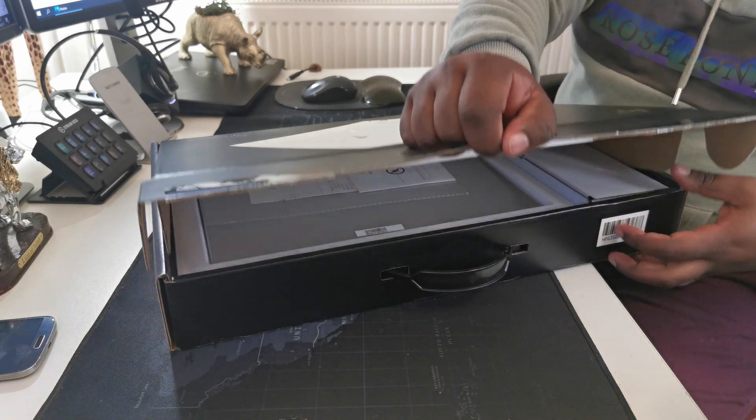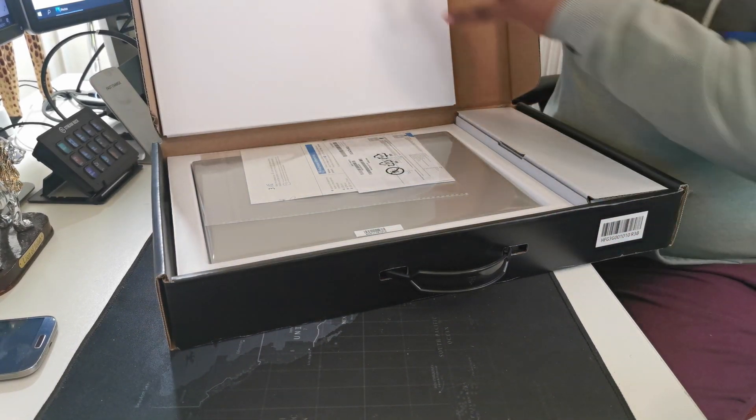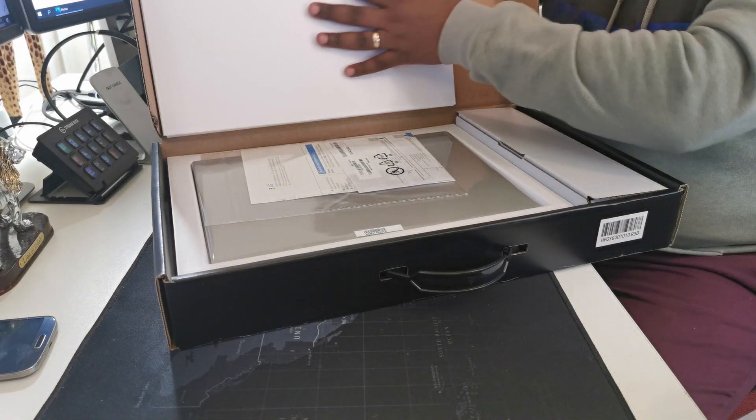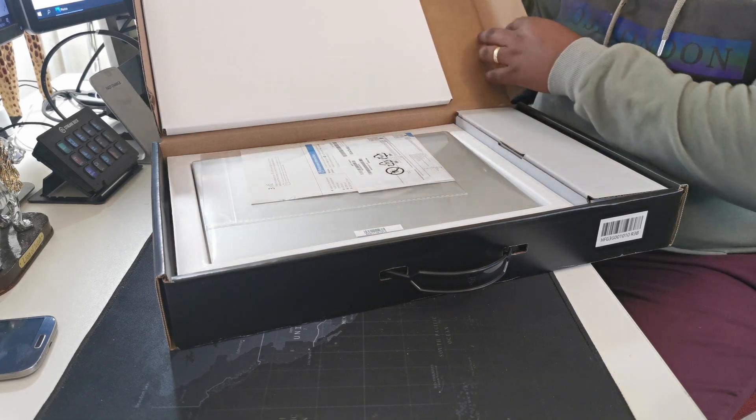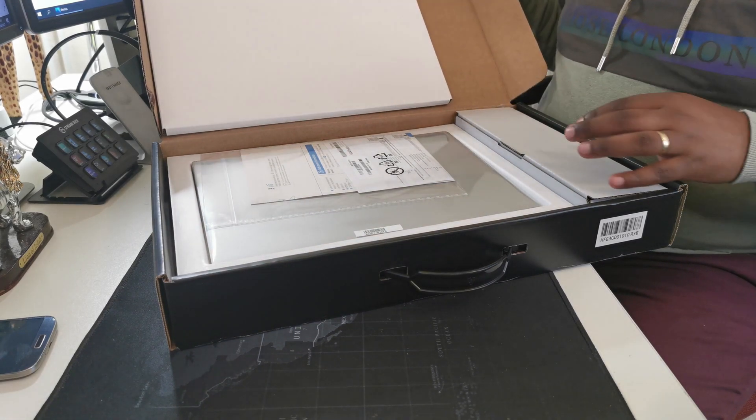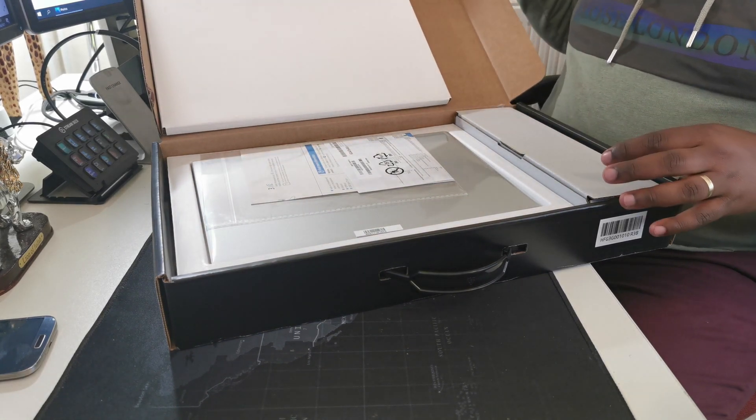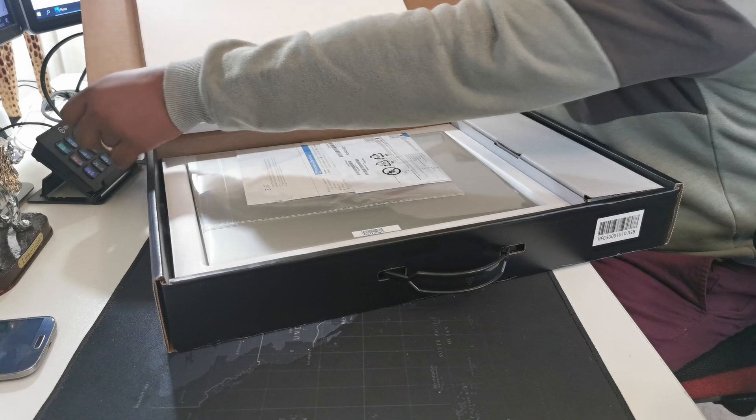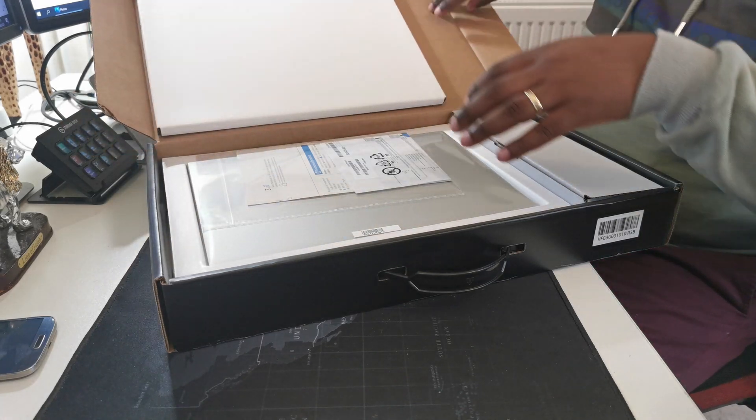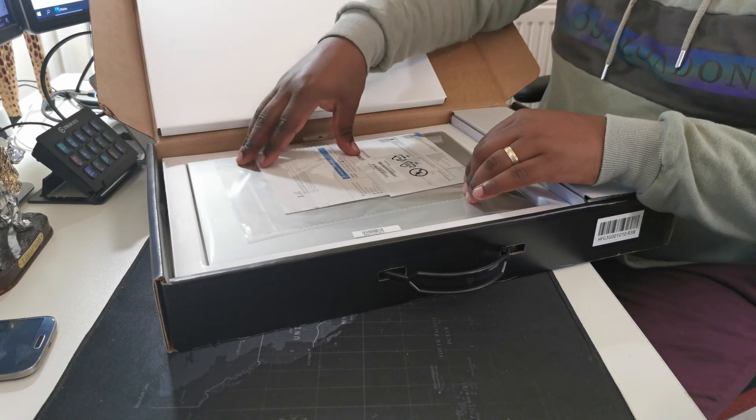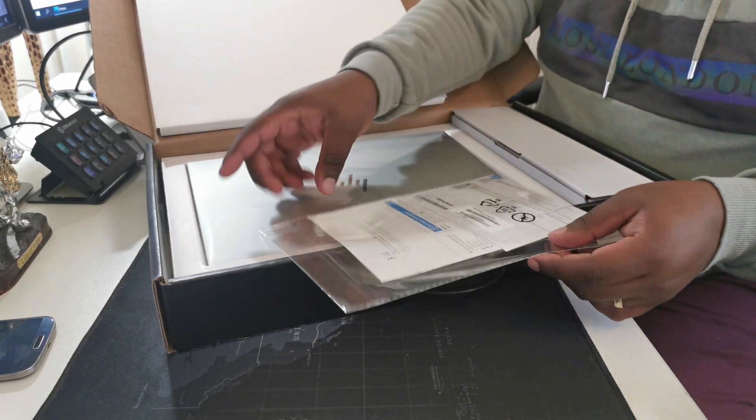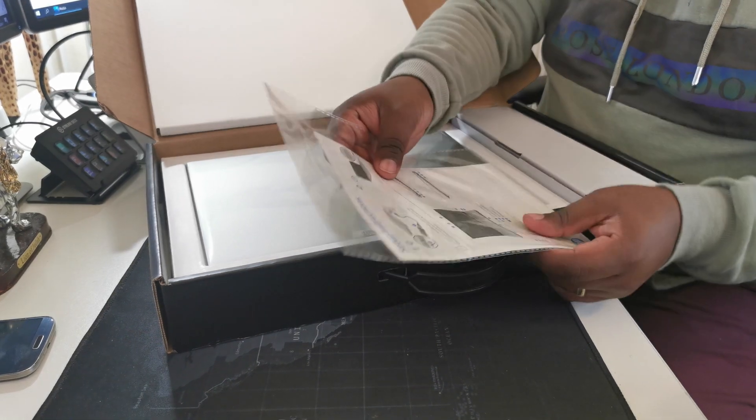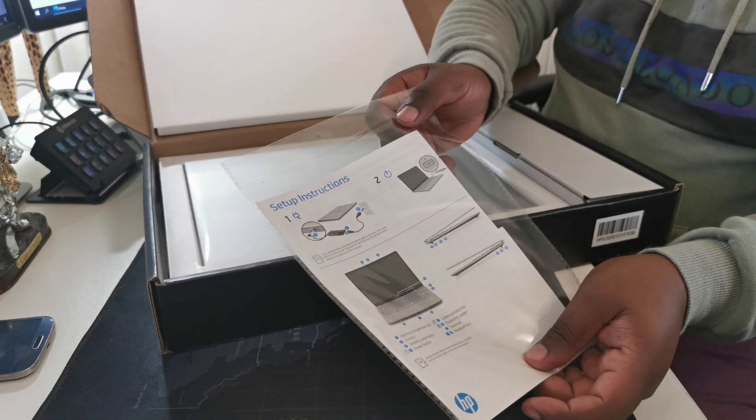So, we're going to do this together. Last thing is first. Okay. I have to say, the packaging is a little bit better than Dell. So, Dell, pull up your socks, mate.